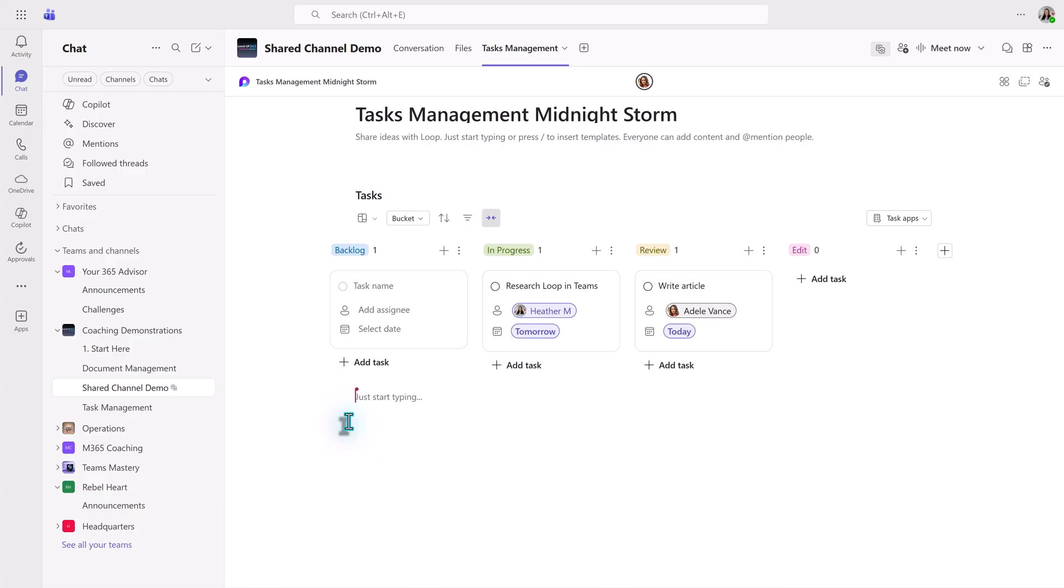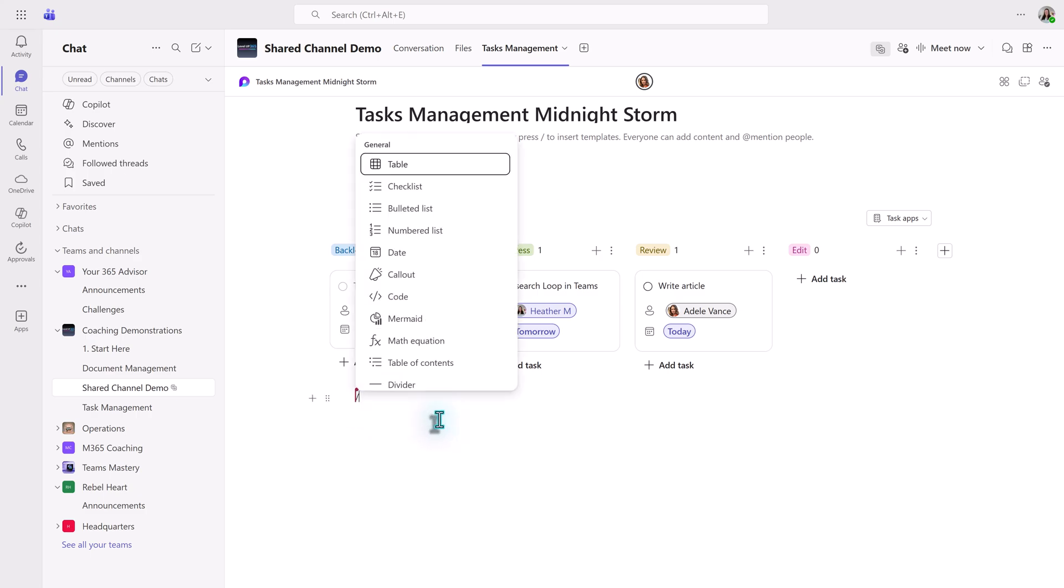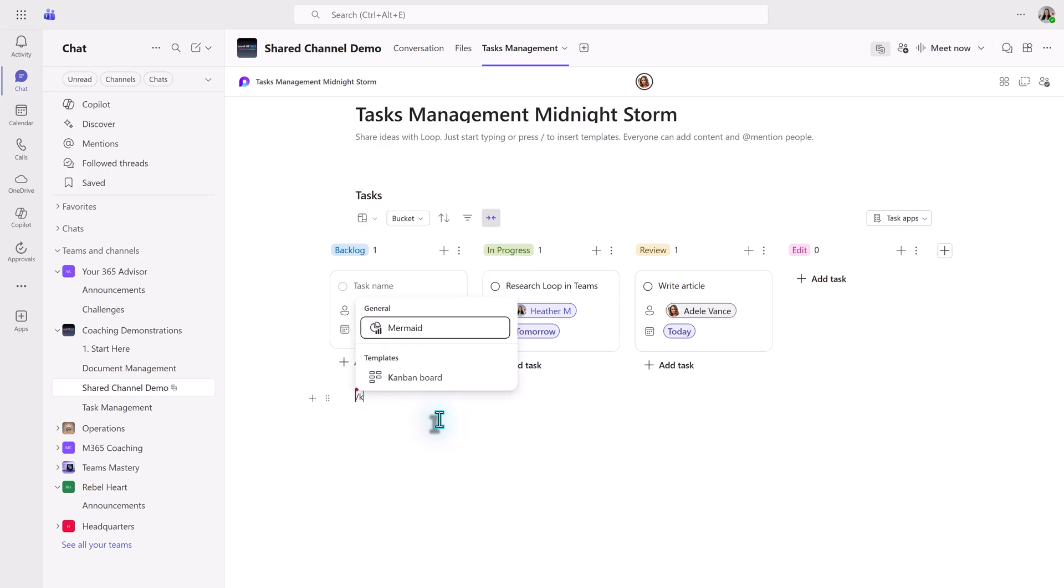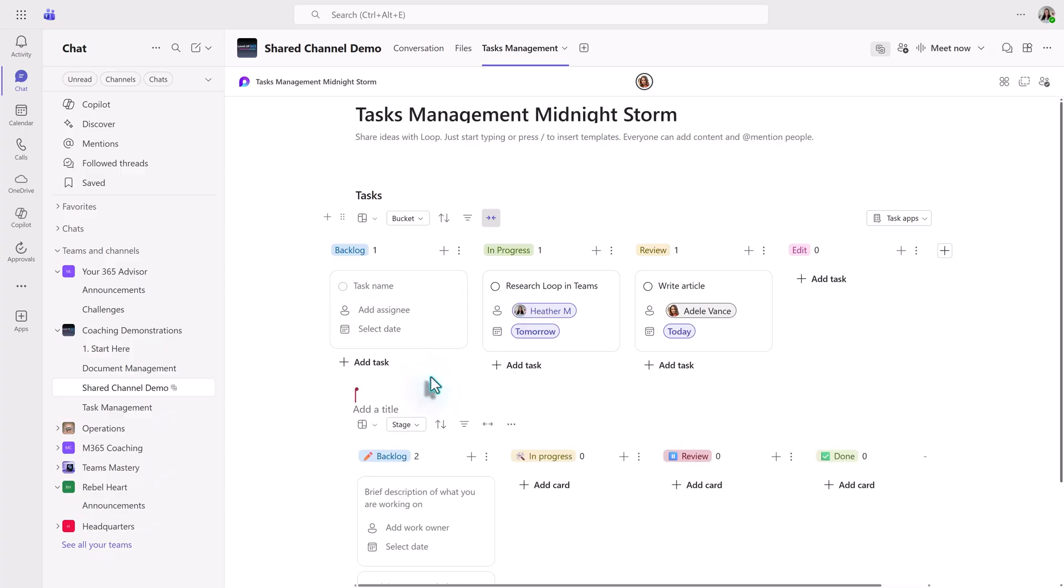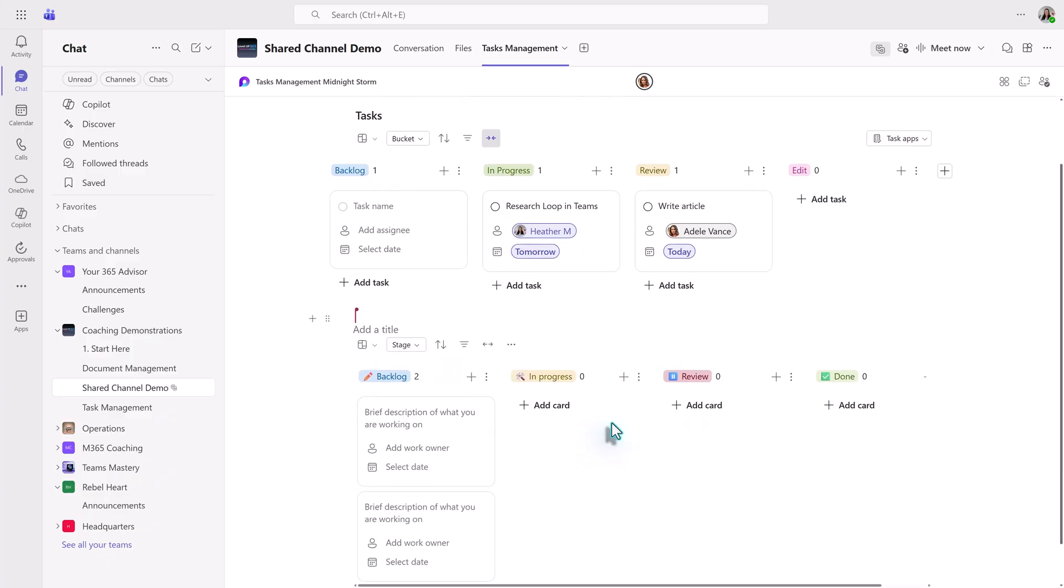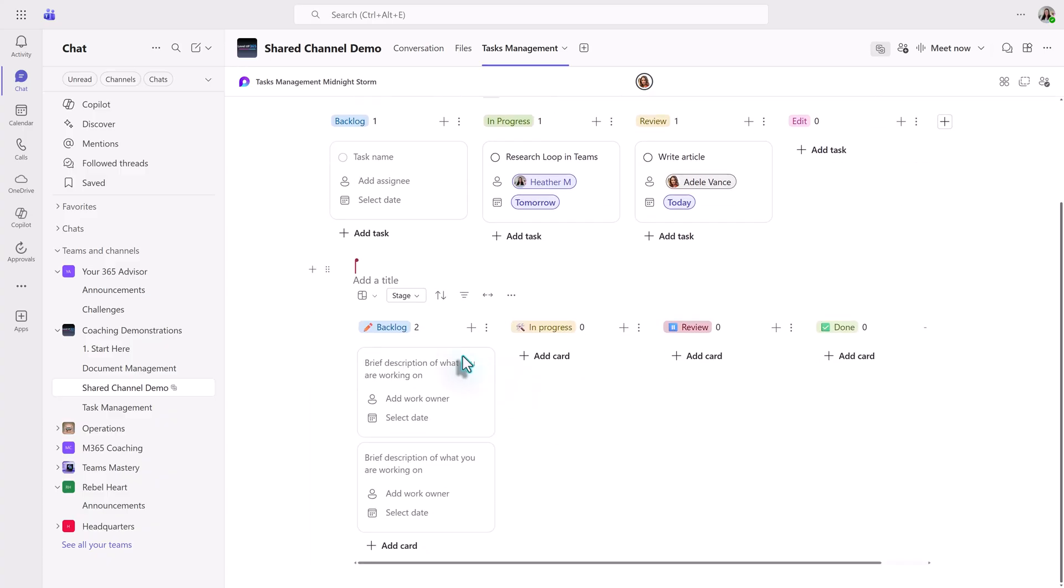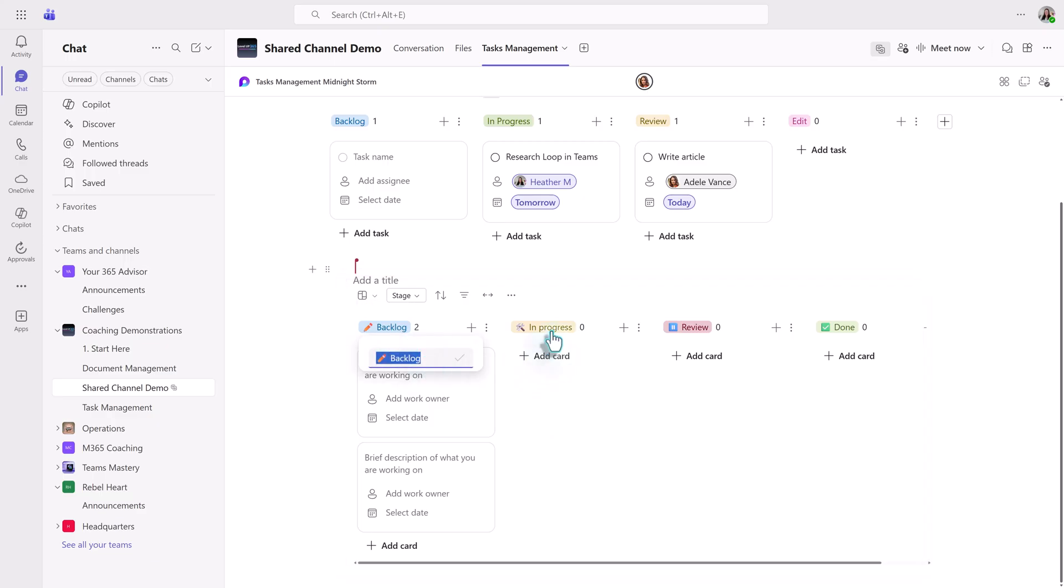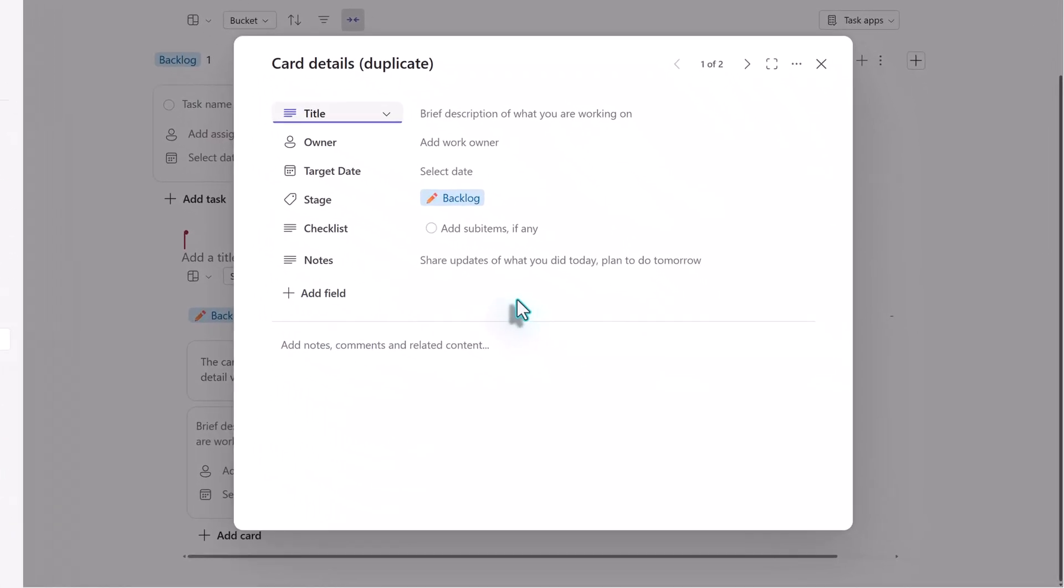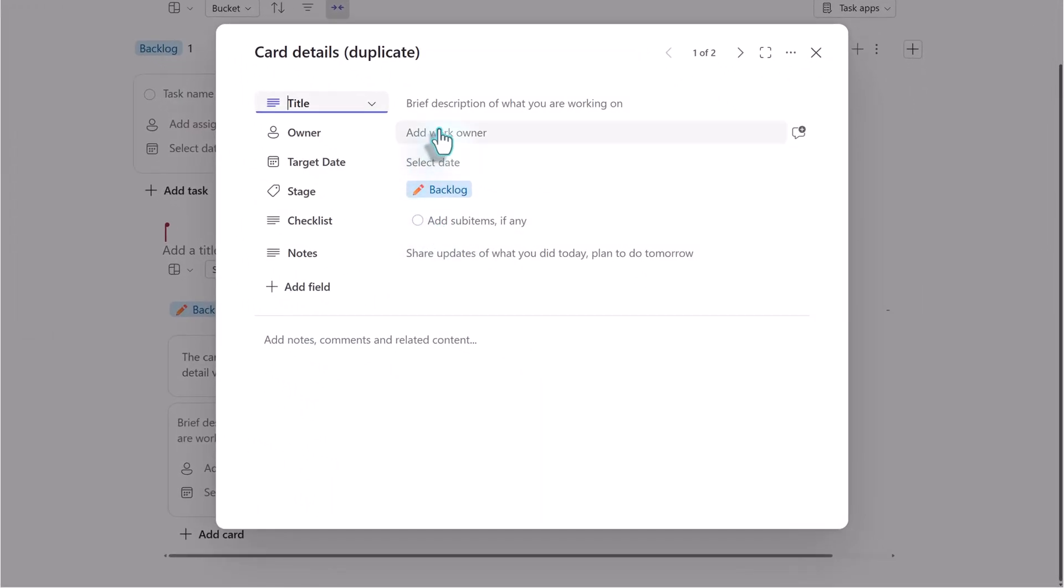I will put my cursor in an empty spot on the canvas and type slash. Then type the keyword and select the Kanban template. A board view is inserted on the canvas with four buckets. You can click the headers for any of the buckets and change the name if you want to. There are two blank cards to help you get started. Let's click on the double arrow on one of the cards and open the detail view.